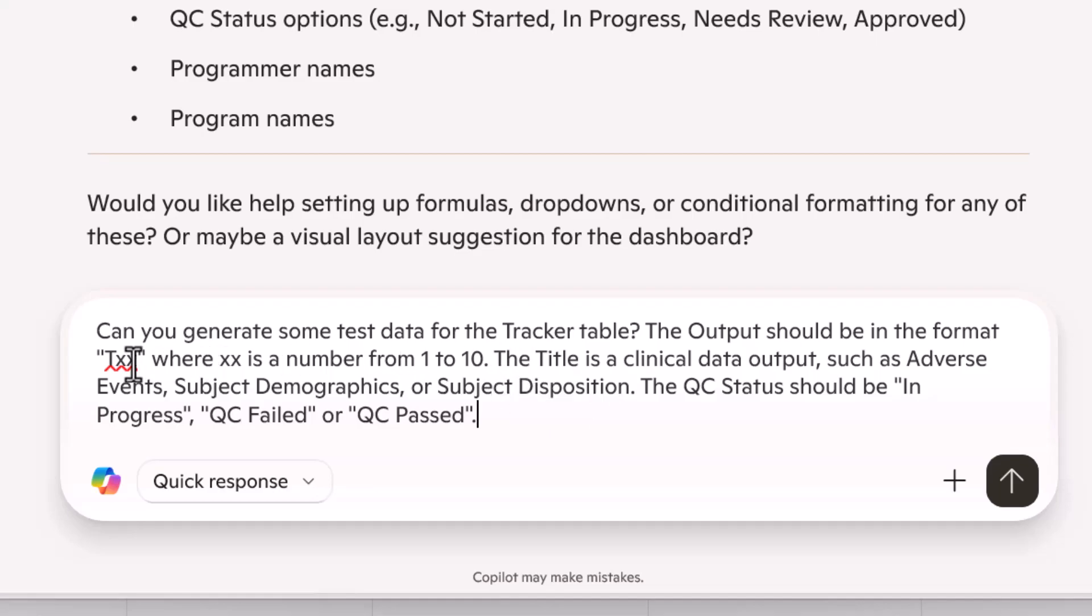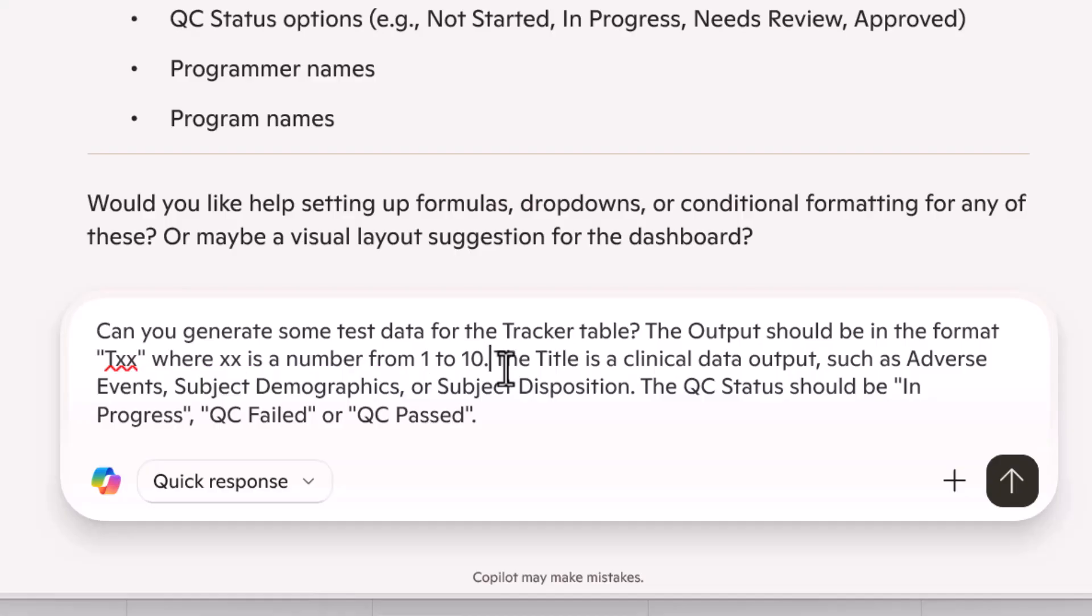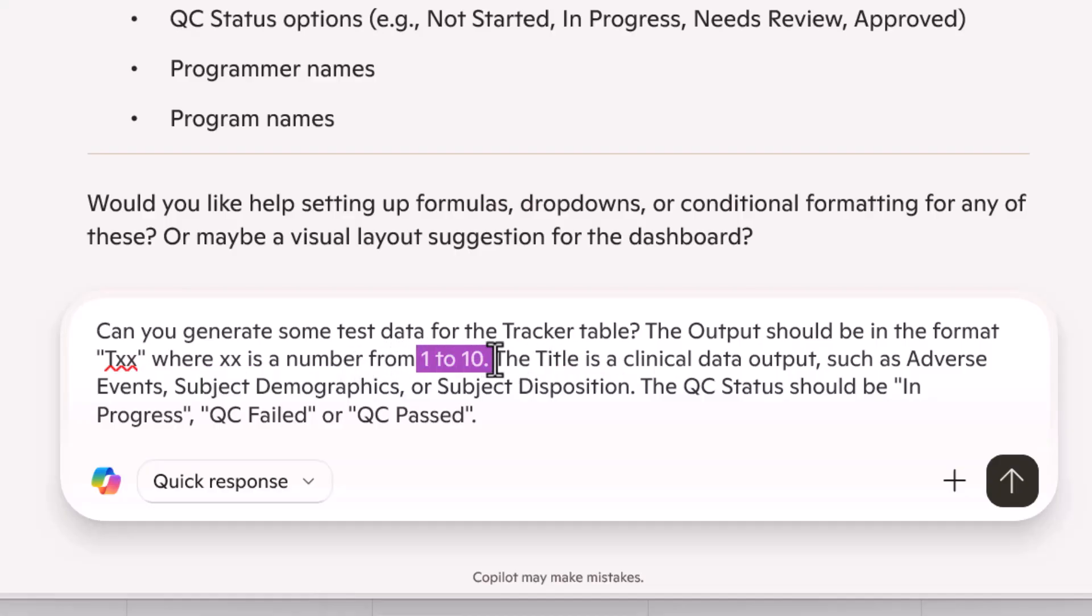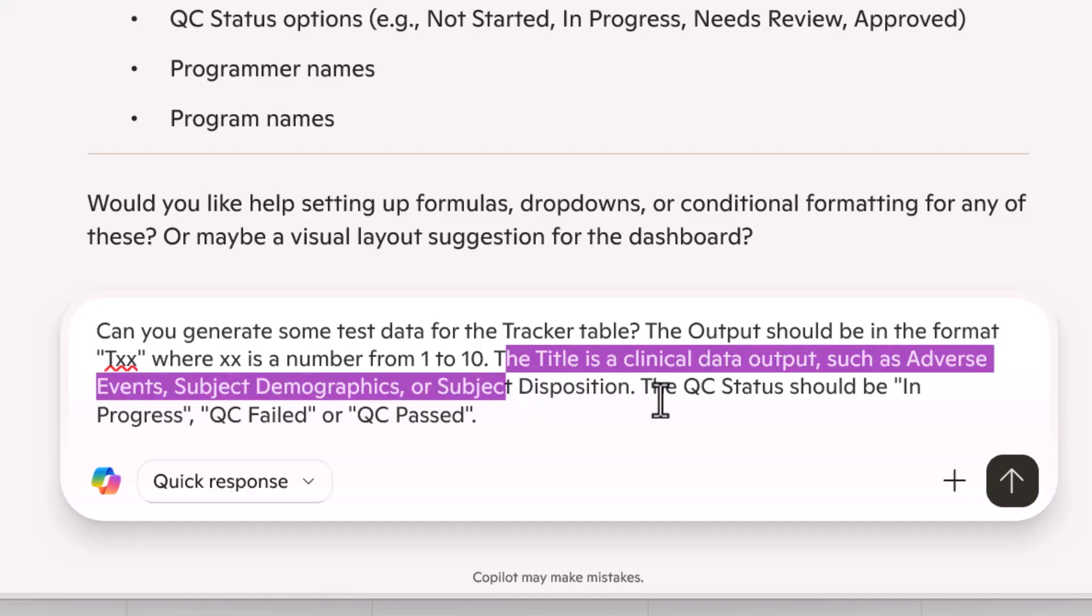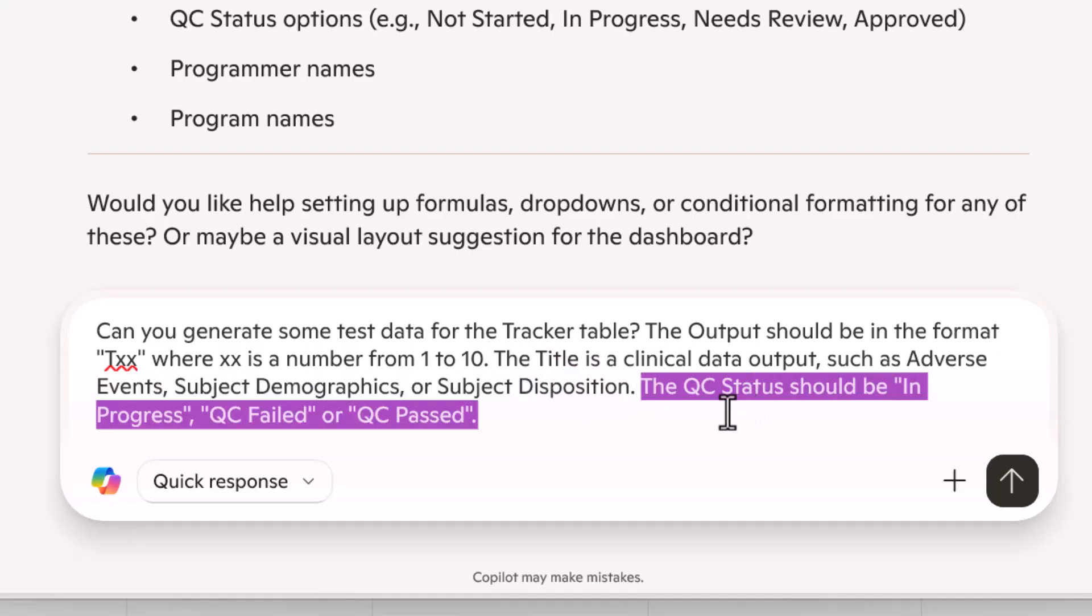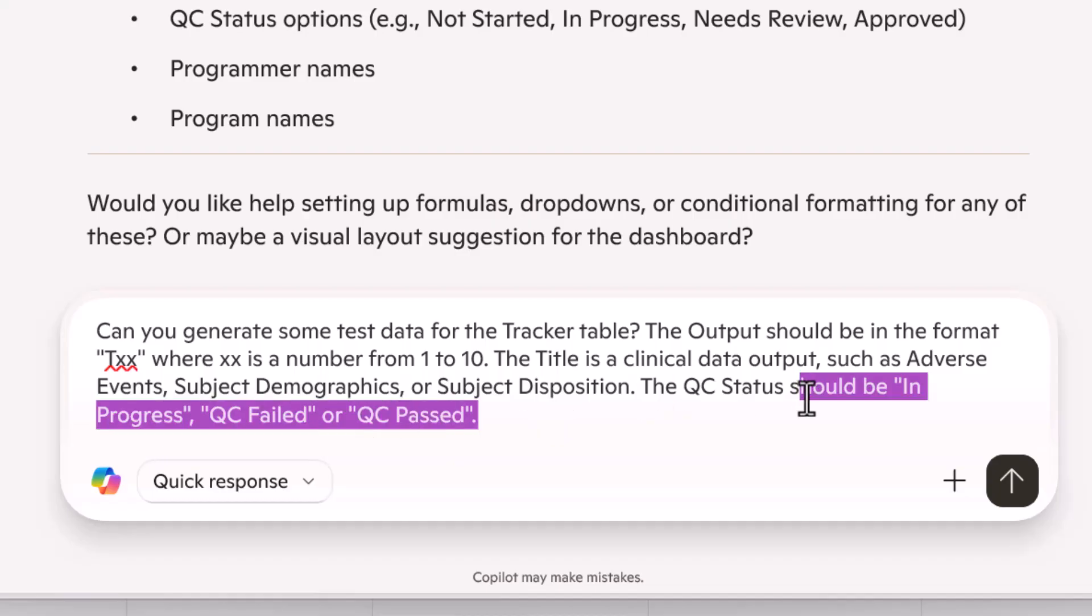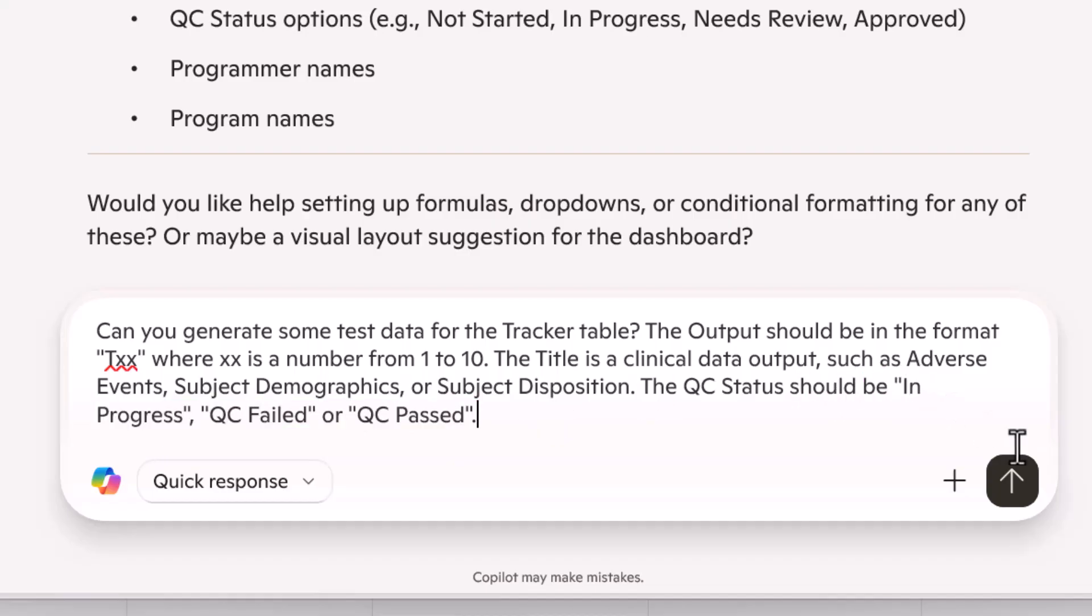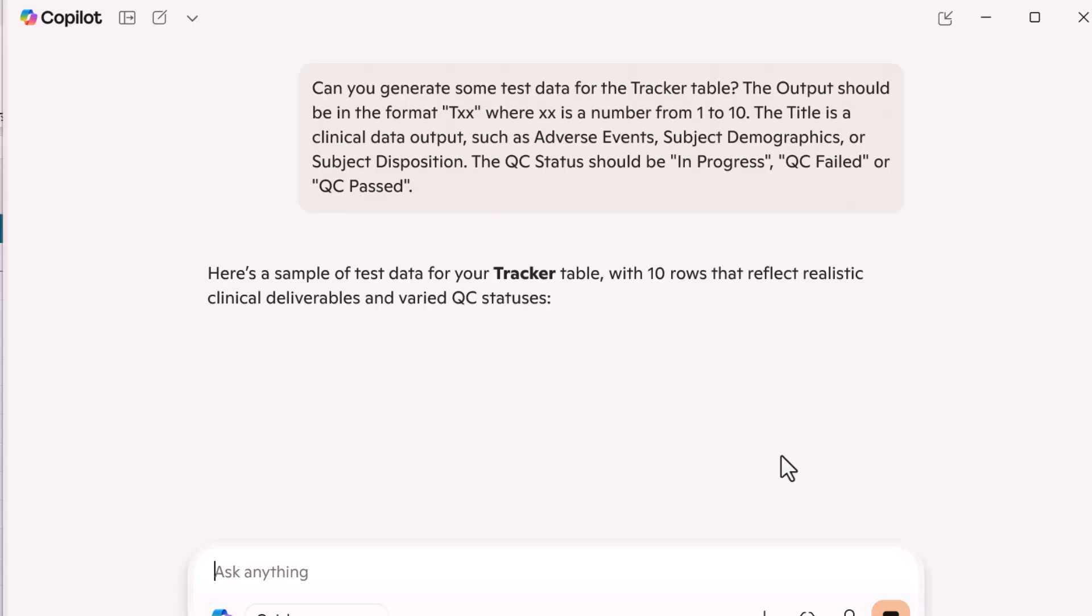We have this output column and I'm describing exactly how I want it to be. I'm saying one to 10 because I want 10 rows and telling what the titles should be, the QC status, anything that has only a specific number of values, for example, something you'd want to be in a dropdown menu, tell AI the exact values and let's see what it generates.